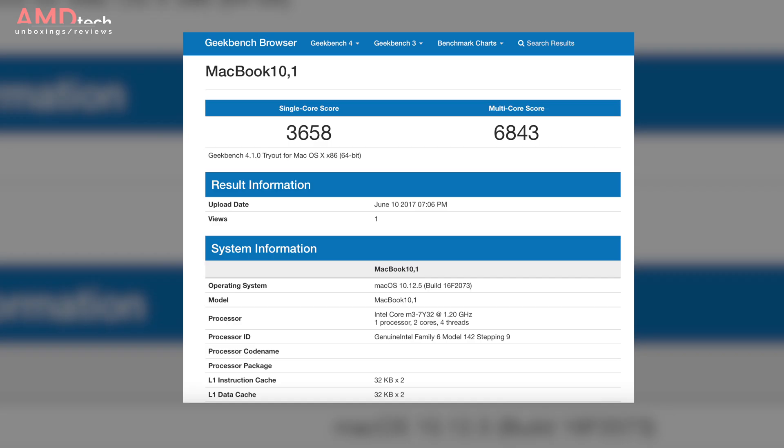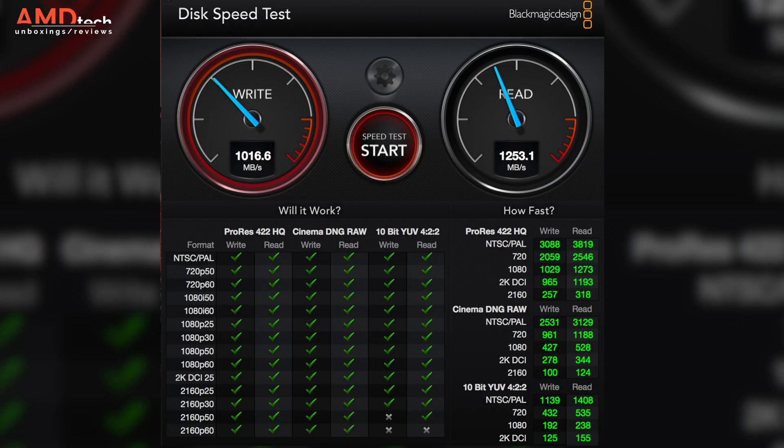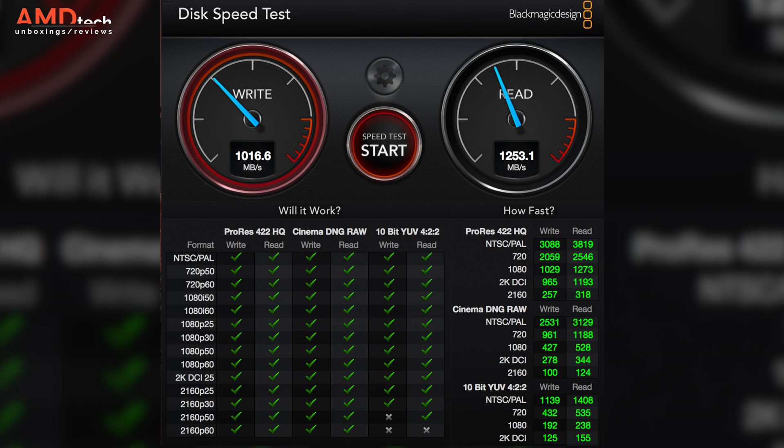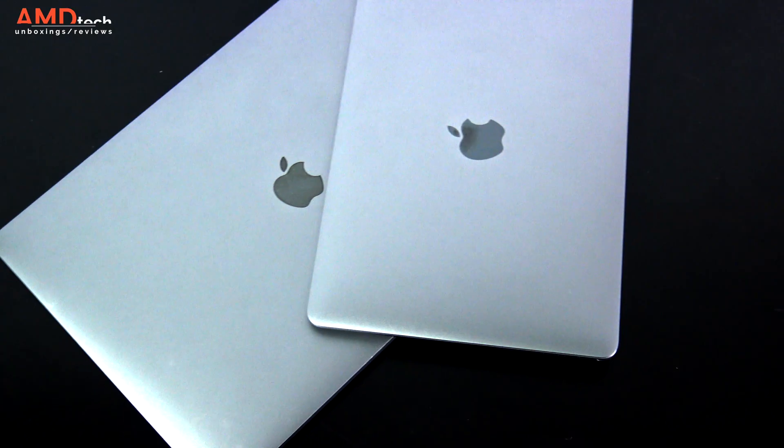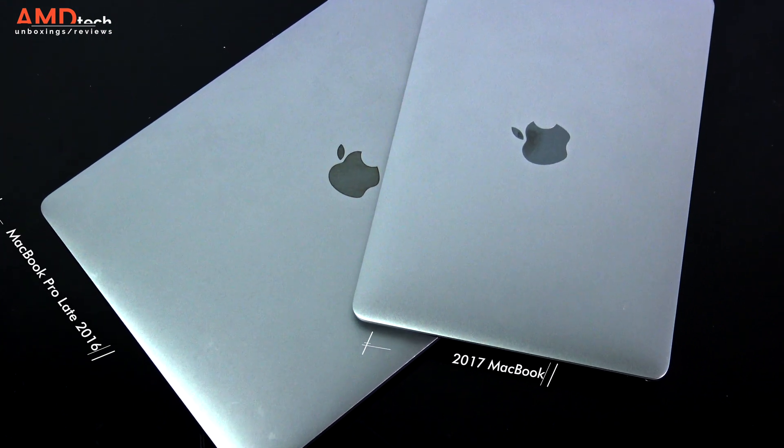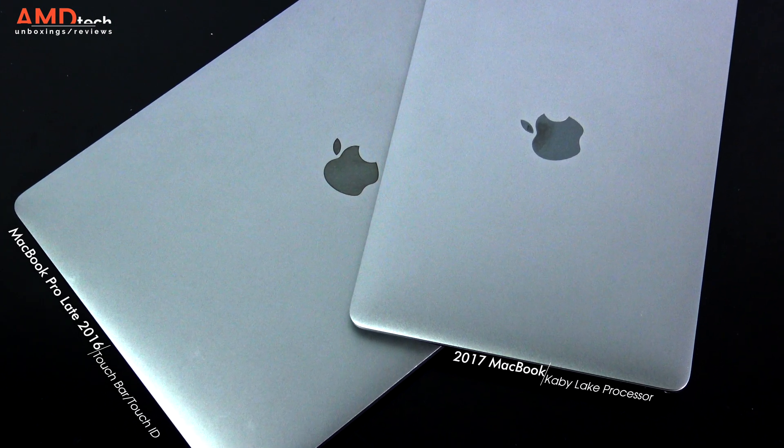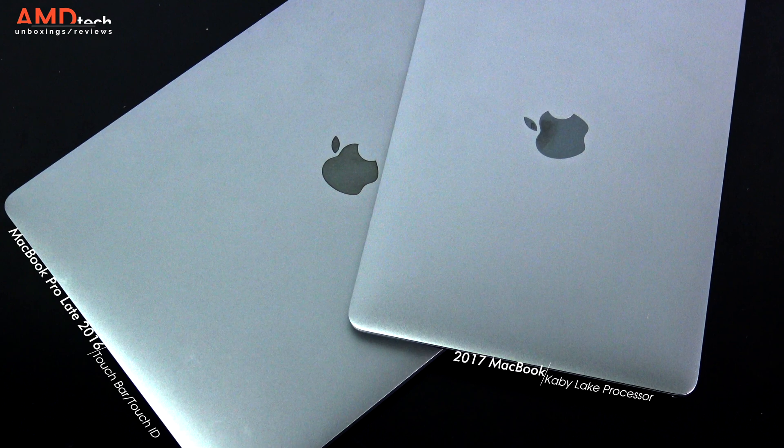Now as far as performance is concerned, it's much improved from its previous iterations. On the Geekbench 4 test, it did a 6843 on the multi-core score. Its built-in graphics did 16,852. It has a 256 gigabyte PCIe SSD storage. And here's how it did on the Blackmagic disk speed test. It did 1,016.6 on the write and 1,253.1 on the read. These are some excellent read and write speeds, that's for sure. There is no doubt that the Kaby Lake processor runs cool and has improved performance over its predecessor.